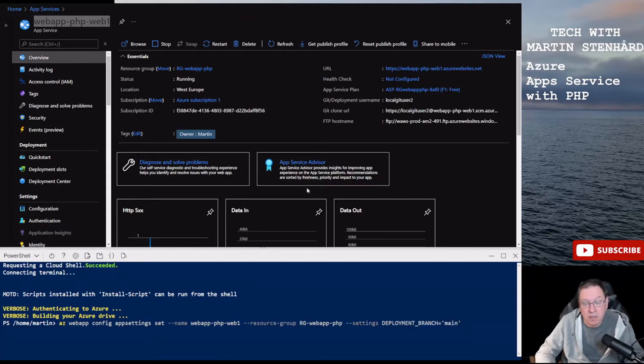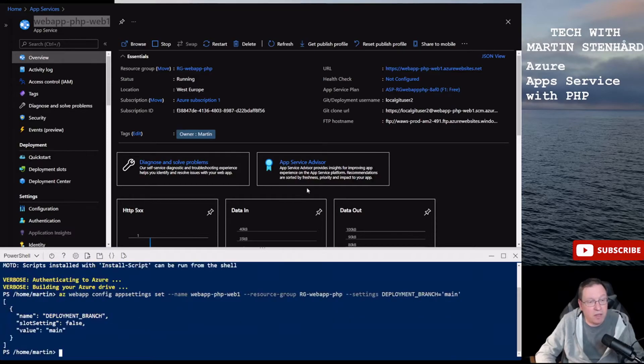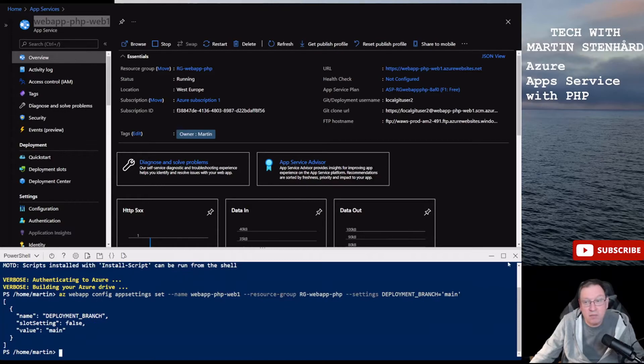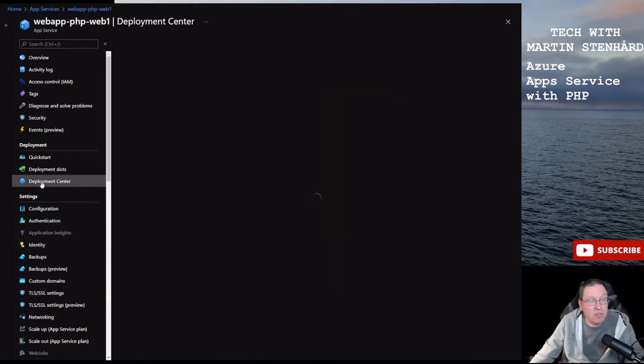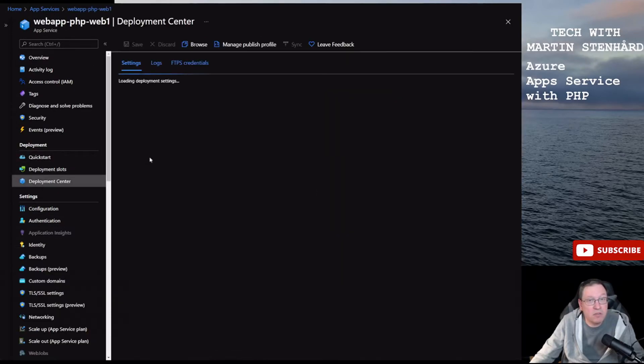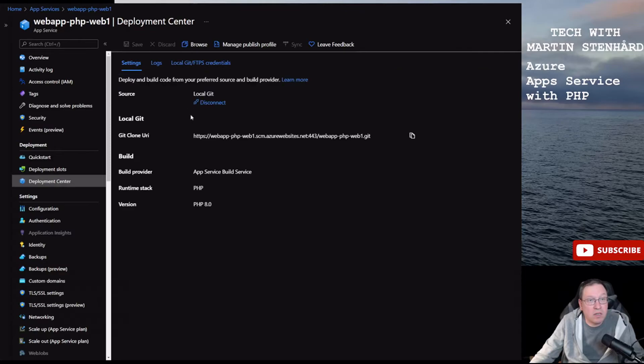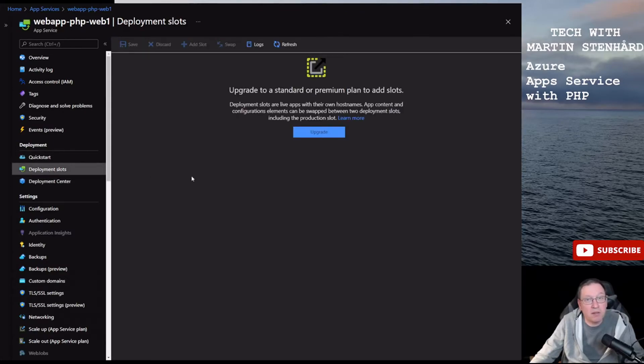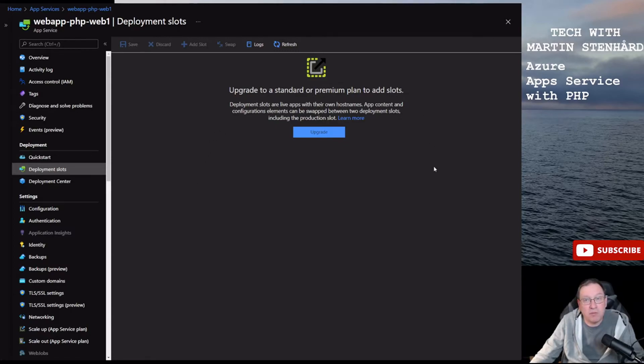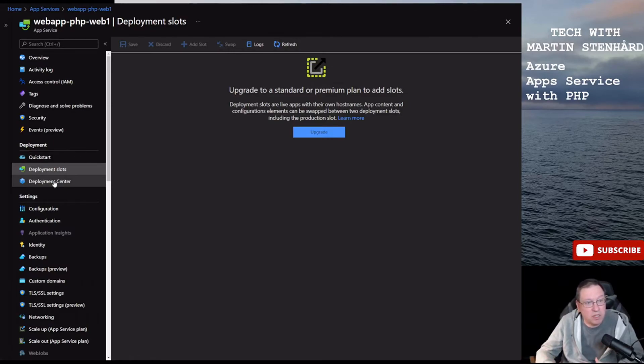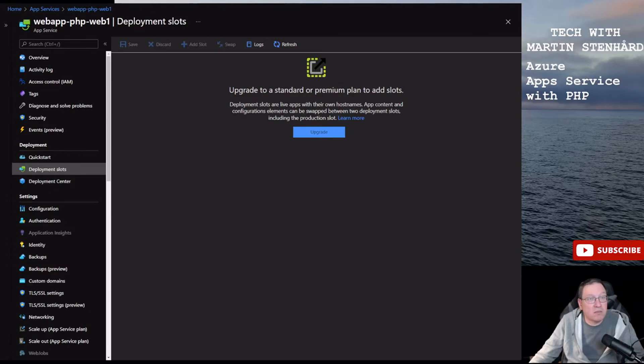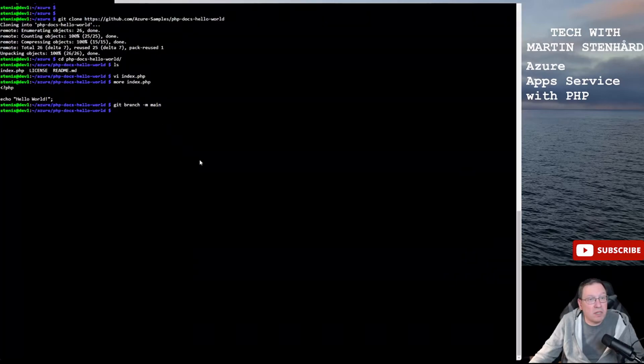I already have done that before so we're getting that correct. Since we are using the free version we can only have one deployment slot. If you need to go to standard or premium plan to have the possibility to have different deployment slots, so you can have one development, one test, and one production for example.